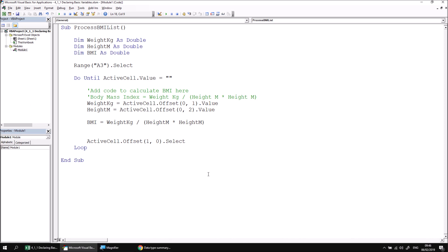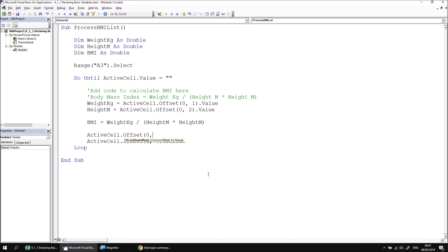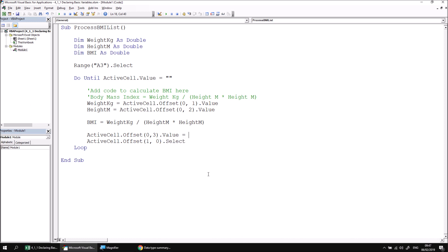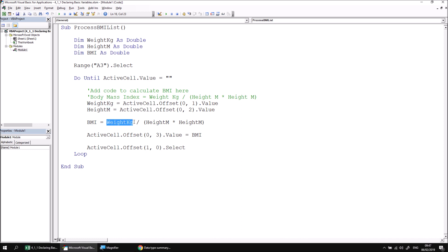The final step then is to write the value of the BMI variable to the appropriate cell. So that's going to be the cell that's three columns to the right of the active cell. I'm going to start by referring to the value property of the cell that is offset three columns to the right of the active cell, and then I'm going to assign a value to that property by reading the contents of the BMI variable. We've got a combination of assigning values to variables or writing to variables by writing their name followed by an equals operator. We've also got a combination of reading the contents of variables by referring to their values after an equals operator.